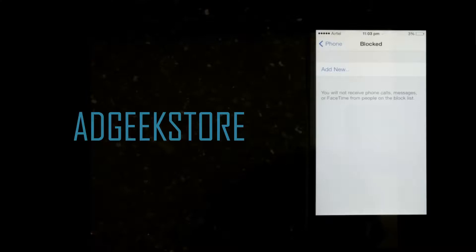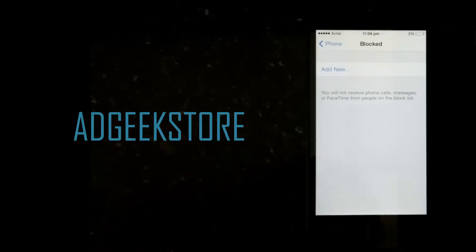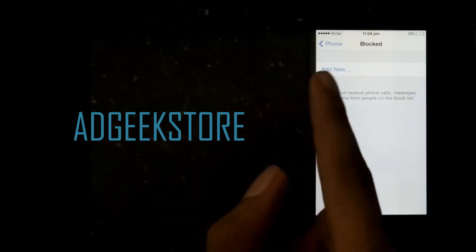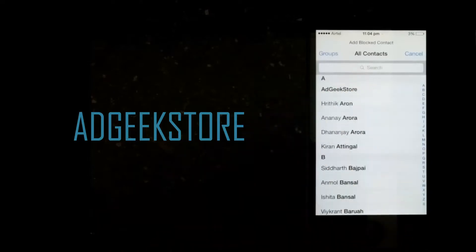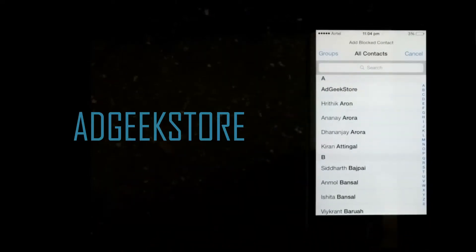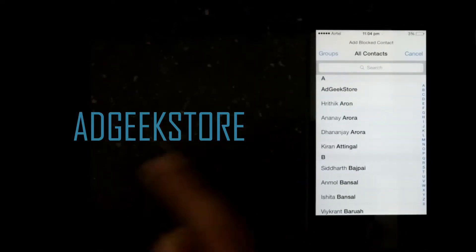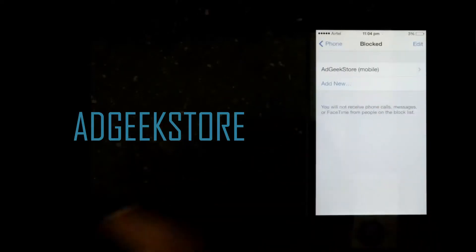Once you're there, by default there will be no contacts added. You have to click on Add New, and I would like to block AdGeekStore, so I'll just select it.